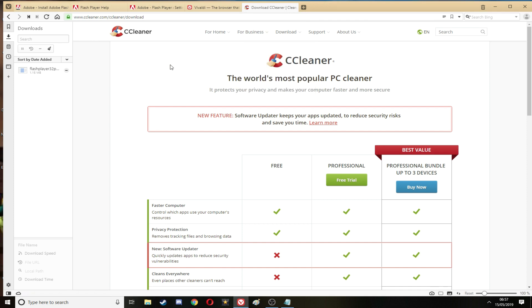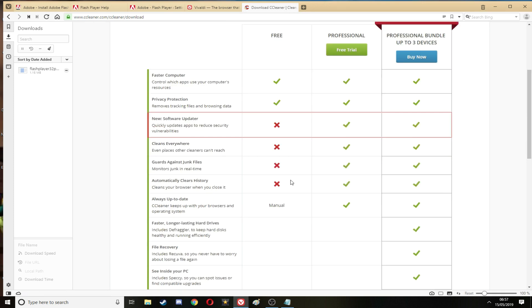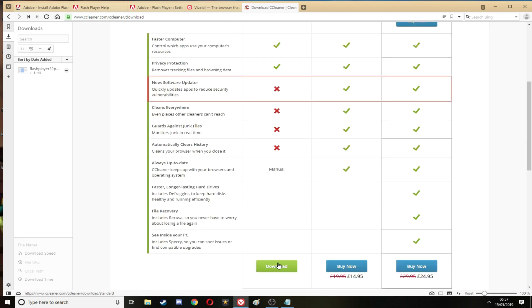First thing you want to do is download CCleaner. Get the free version here. It cleans up any of the temps and that, your history, your cookies and your cache manually. You don't have to go into each app. You just select the app you want to clear with the little ticks on the side. I will show you this in a bit.